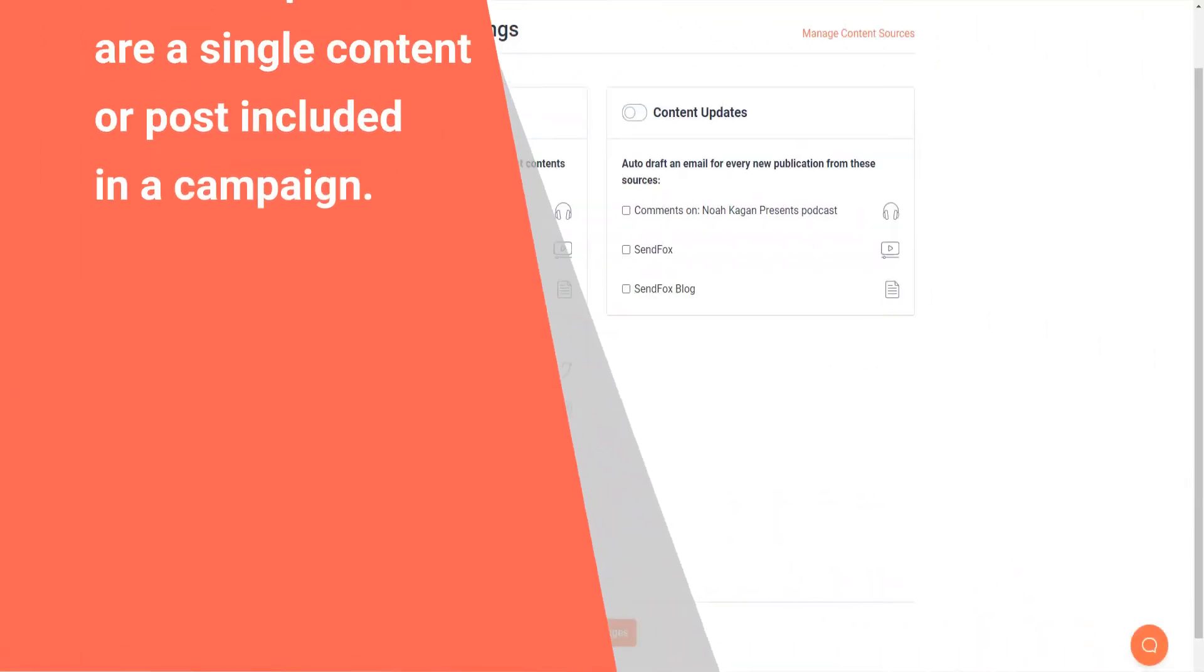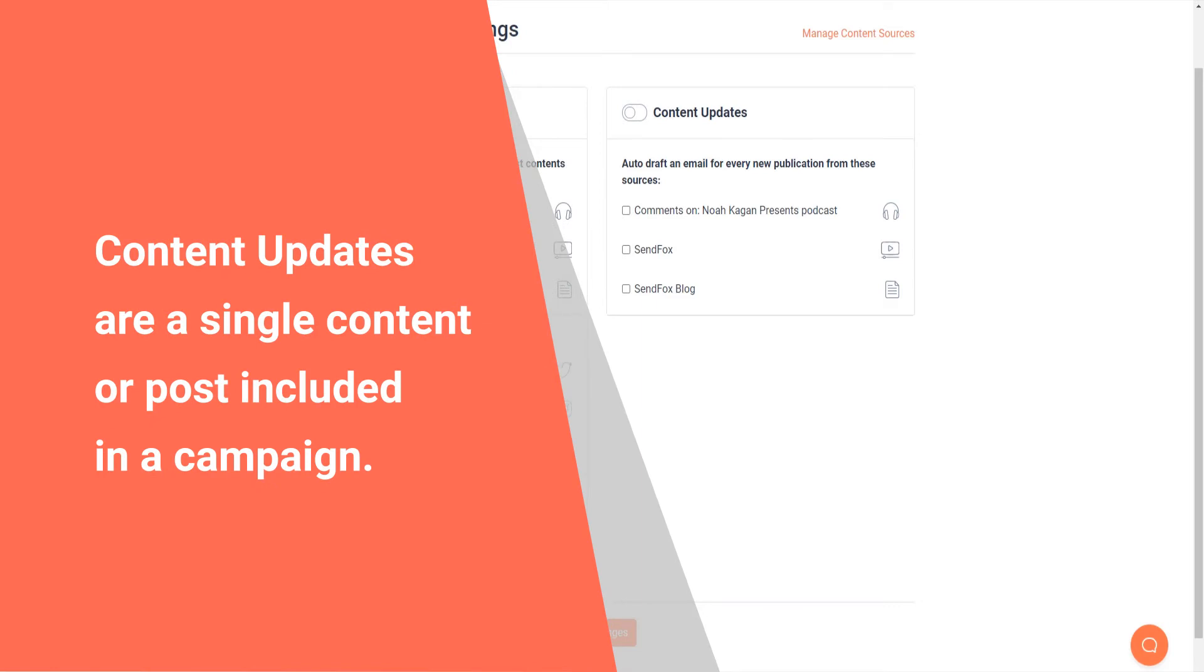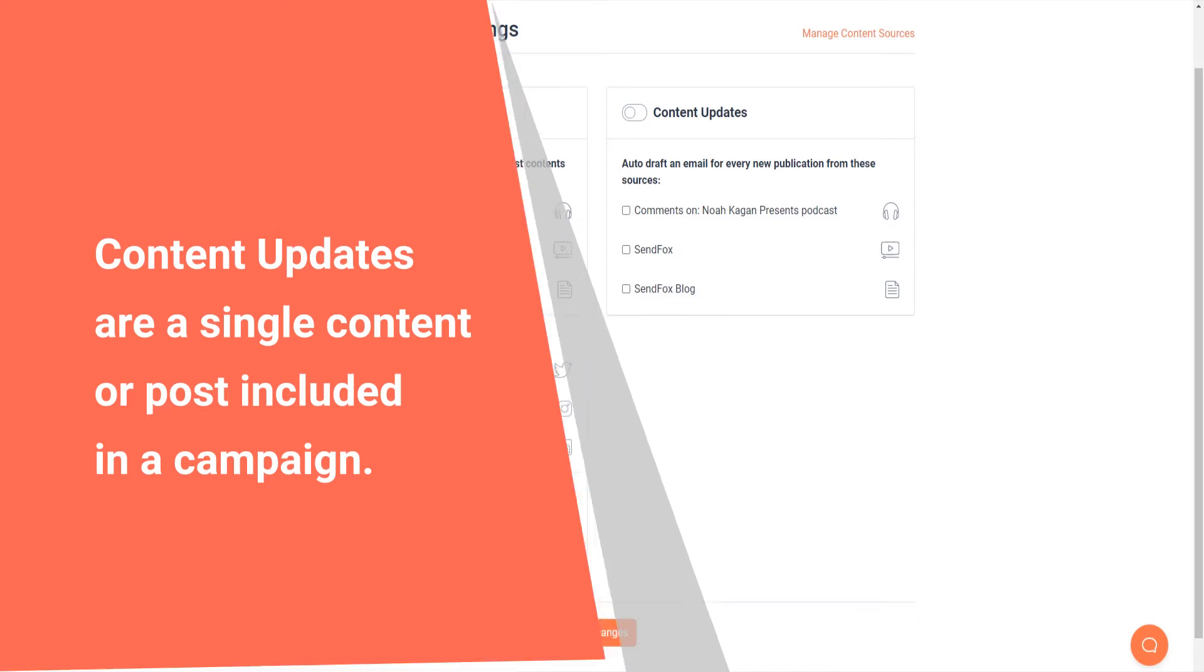Content updates on the other hand are a single content or post included in a campaign. Only new posts will be created here at the time this is set up. If this is set up after a new post has been created, it will not pull that post up.